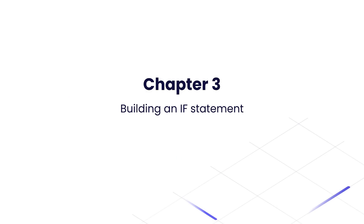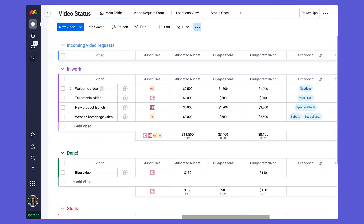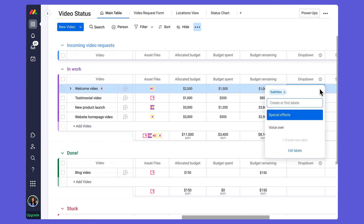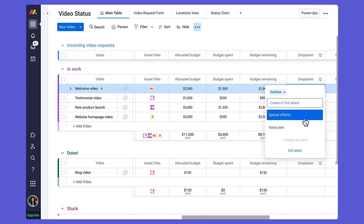Welcome back to chapter 3. In this video we'll be looking at how to create formulas using the IF function and nesting formulas. On this board I'm using a drop-down column to select multiple choices from a list of services that can be added to a video request — they can include subtitles, a voiceover, as well as special effects. With each additional service there is going to be an associated cost or an additional fee.